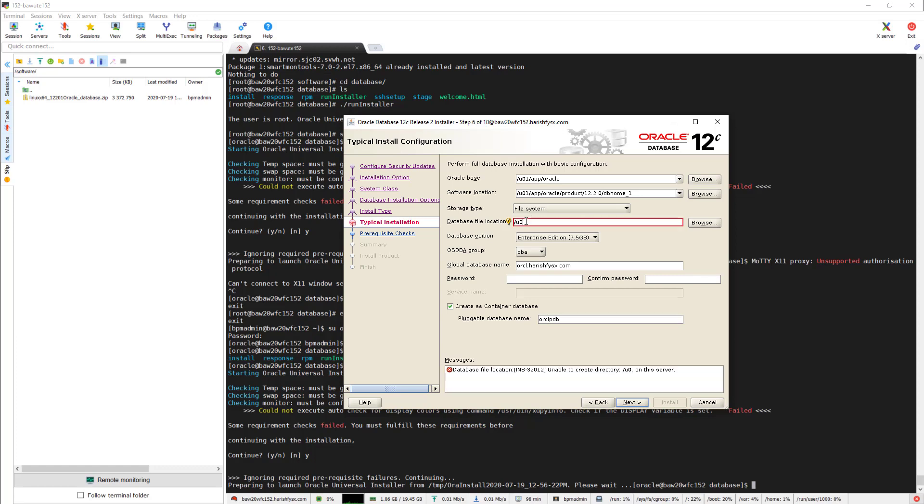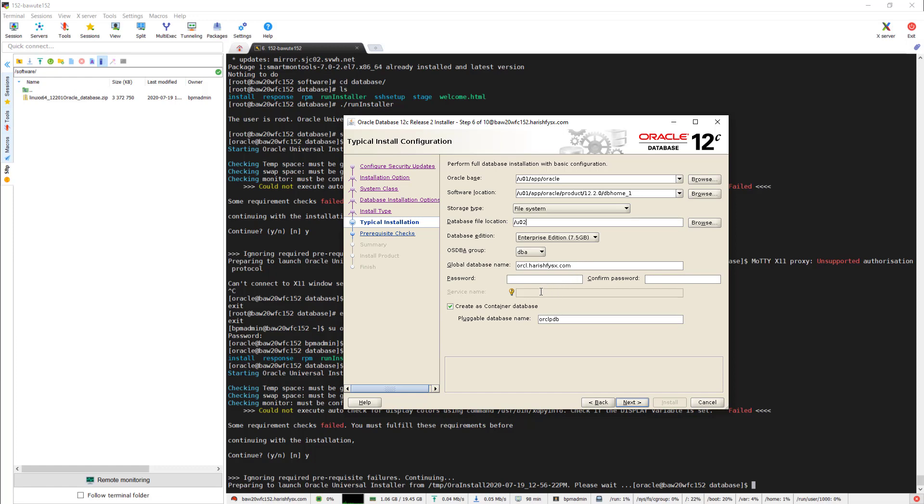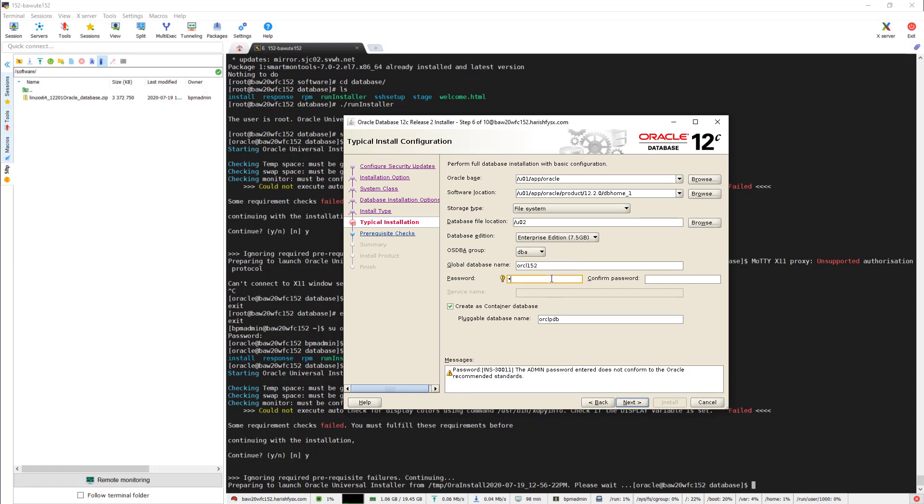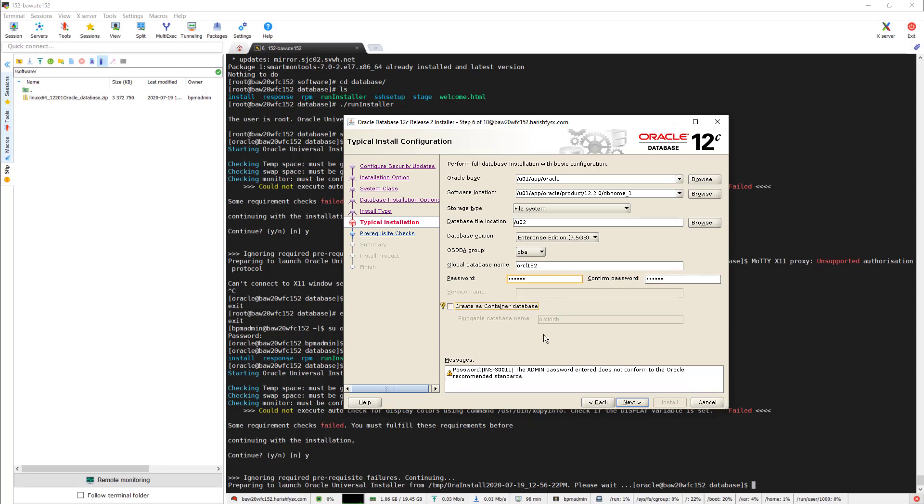The database file location I would give /v02 as an attachment because I want to separate my data files and table data from the Oracle installation folder. Oracle global database name you can give whatever you want - for simplicity I would give orcl122 which is my IP address ending. Password I am giving a simple one and I don't want to create any pluggable container database.